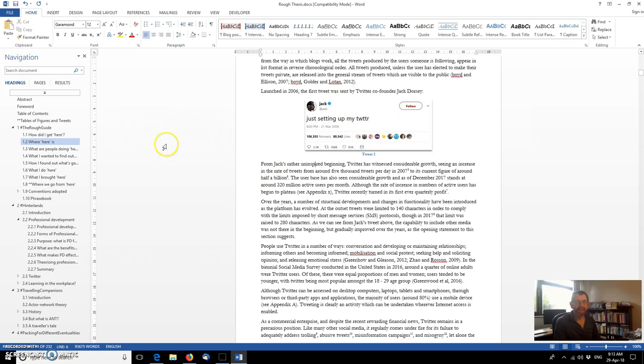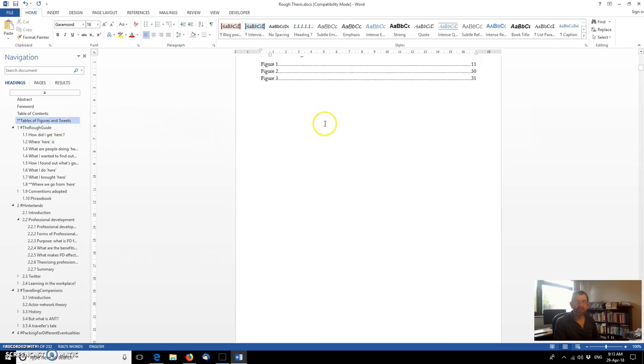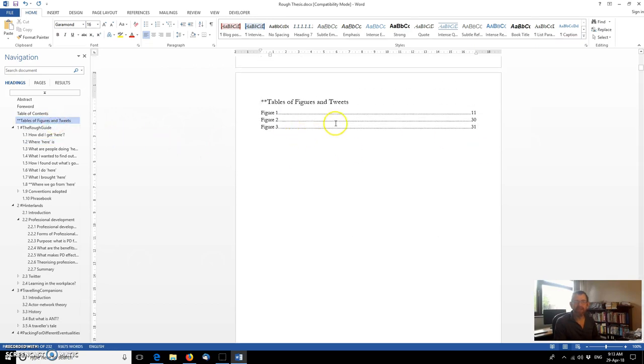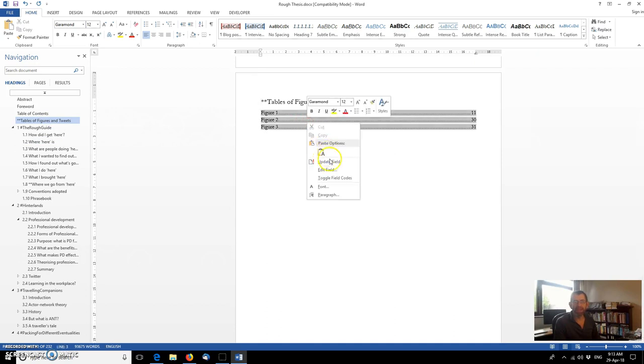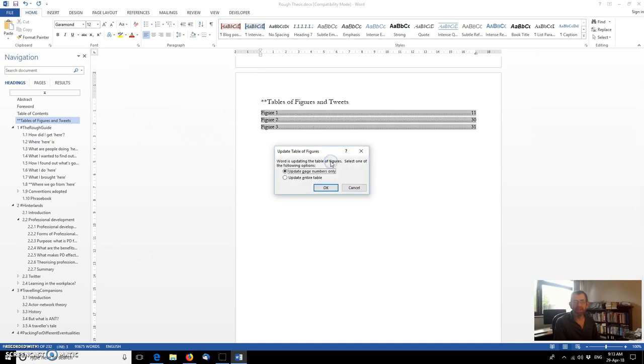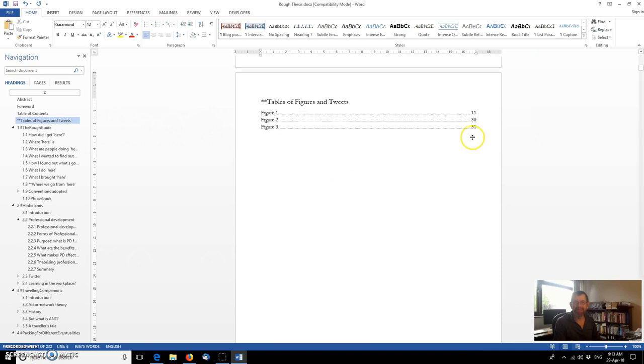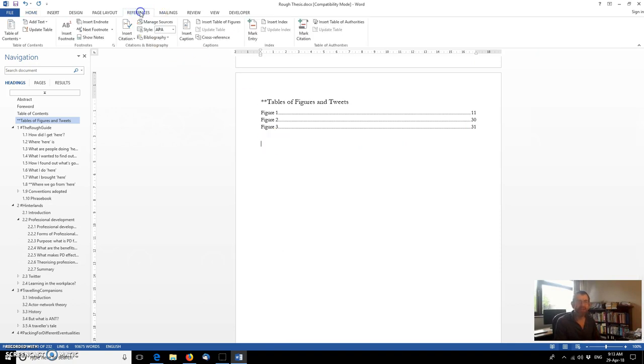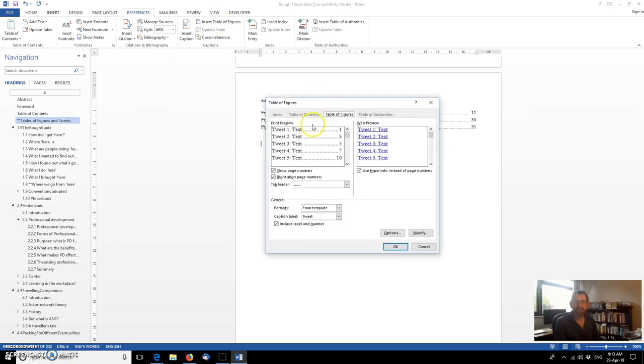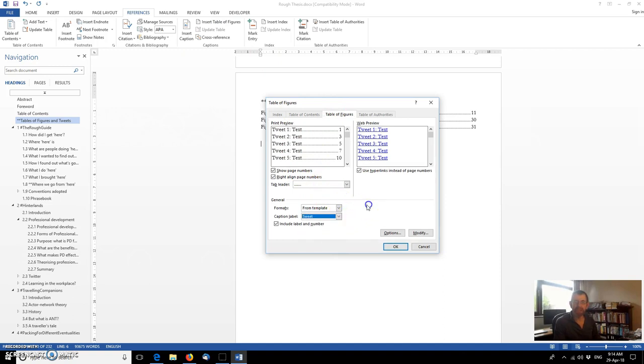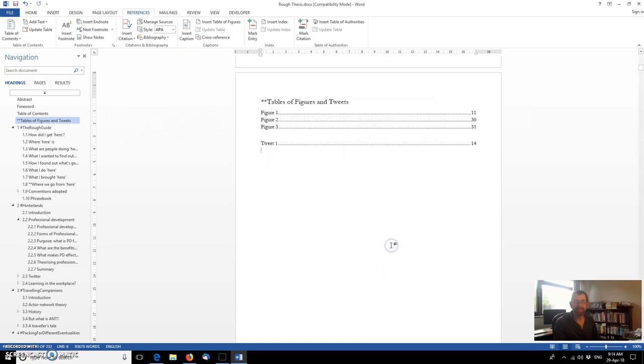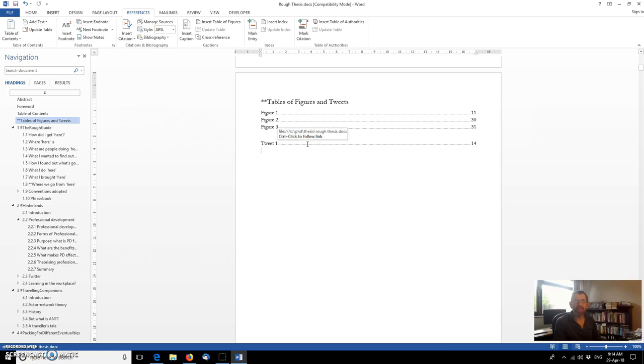And then if we go back to our tables of figures and tweets, this is the table which picks up the figures. If I right click and I update the field. Sorry. If I add an extra table of tweets this time. My fault. So go to references. Go to insert table of figures. This time it's picked up the fact that the last thing I did was talk about tweets. So rather than a table of figures, which we used last time, we'll have a table of tweets. And if I say OK. And we've now got two separate tables. One of figures. One of tweets.